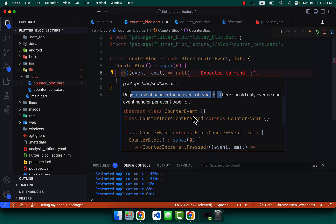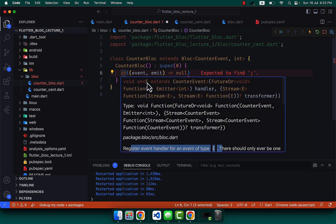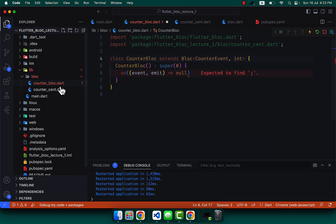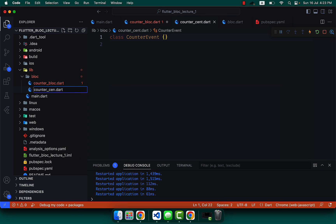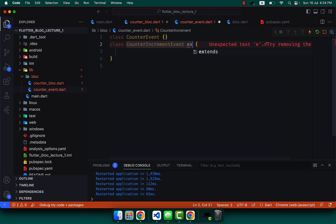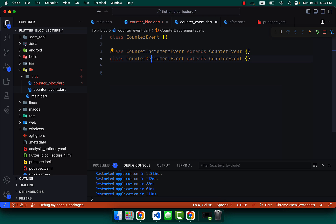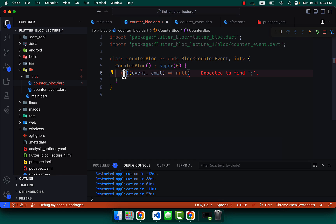Let's rename the base class to CounterEvent, then add two subclasses: CounterIncrementEvent, which extends CounterEvent, and CounterDecrementEvent, which also extends CounterEvent.